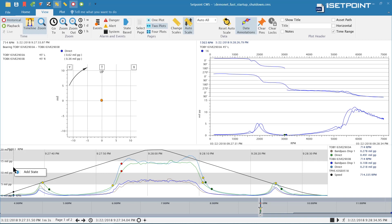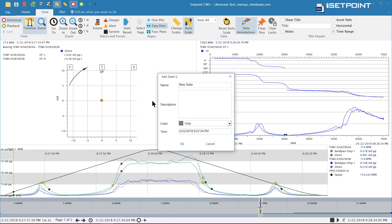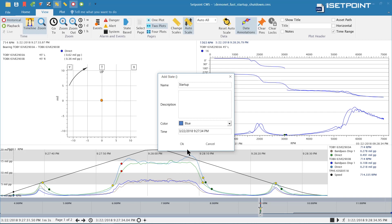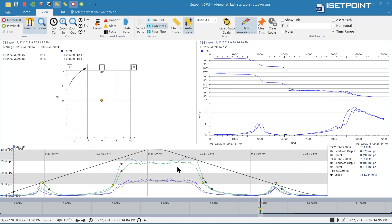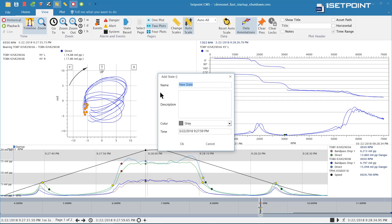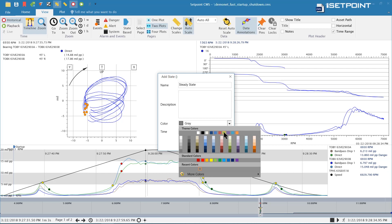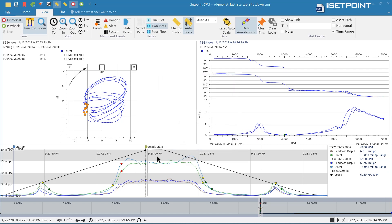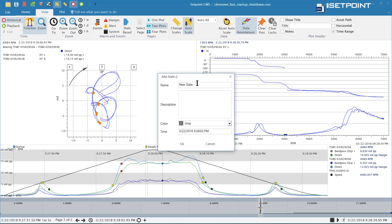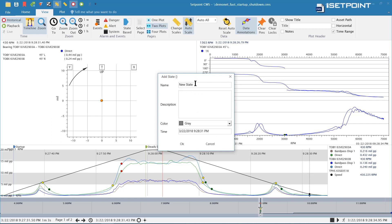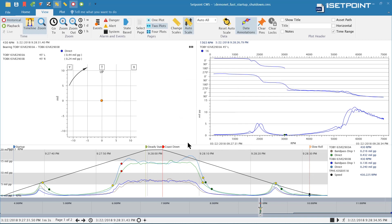I can right-click on the trend here and add a state. I'll add a startup state and select a color for it. That adds it to the plot, so now everything following this annotation is in the startup state. When the data goes into another state, I can click on it and add an additional state. I'll add a steady state in here with a different color. Then we'll add two more states: coast down and slow roll.